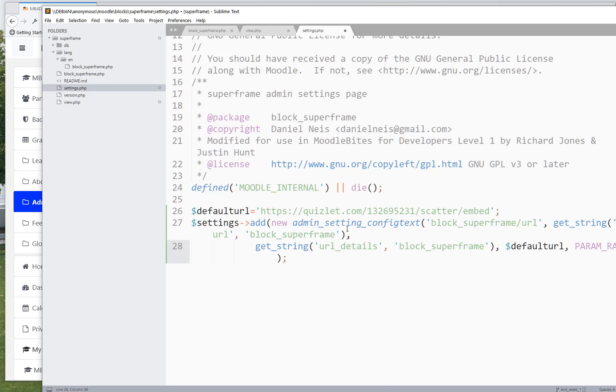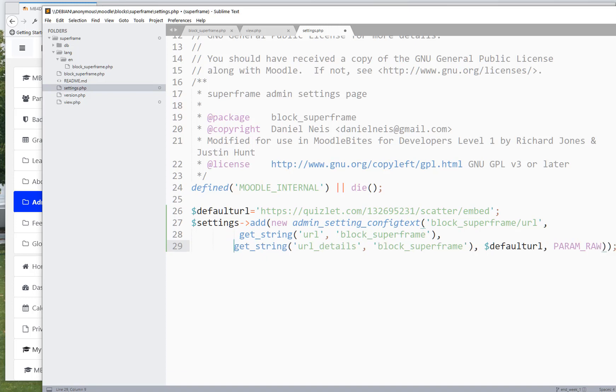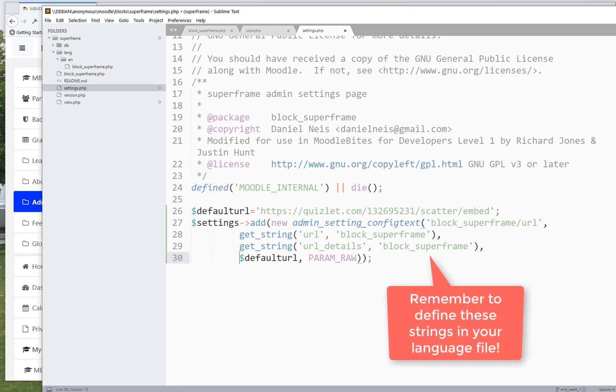So it's a new admin setting, type text, okay, we've got our base URL, got some get string. I might tidy this up a little bit so you can see it - two, three, four - so that is the string that says this is a URL setting, and that is the string that explains what a URL setting is, and that's the default, and that's the type of parameter.